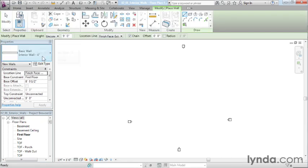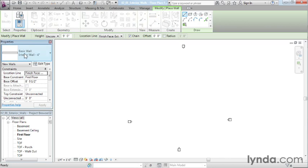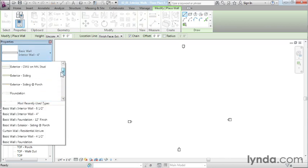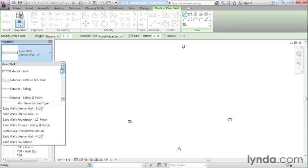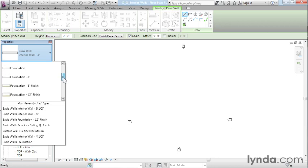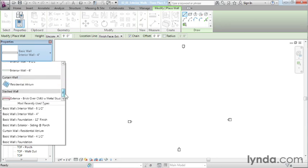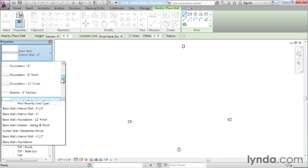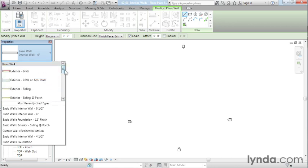Now, by selecting on that, you'll have a pull-down list here that's called your Type Selector list. And you'll see that there's a wide variety of different kinds of walls that we can choose from. In this case, we're doing a residential design. Because we're doing a residential design, there's going to be a lot of brick and siding and that kind of construction.